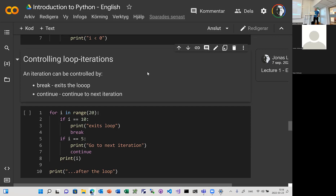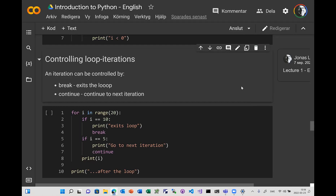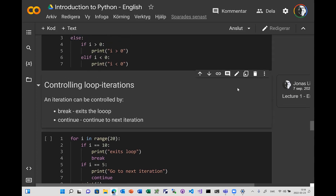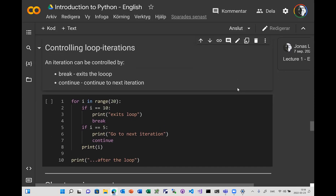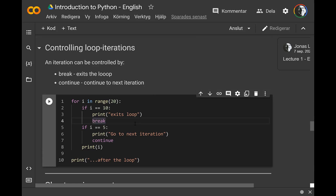We will continue today with a Python lecture. I'll repeat something about loops. If you have a loop looping from zero to 19, there are two keywords you can use to control the loop. The first one is break, and that statement will exit the loop and continue after the loop.